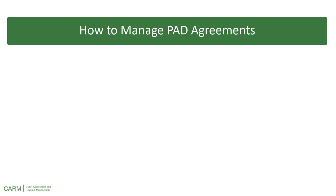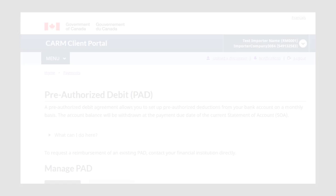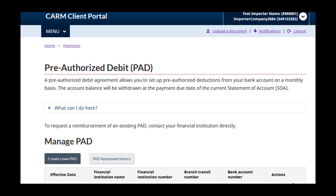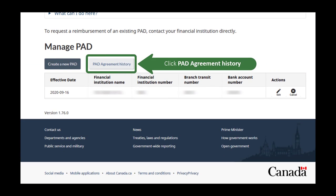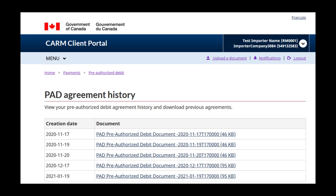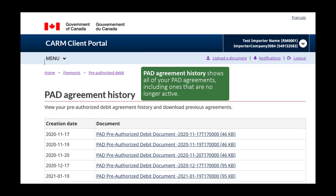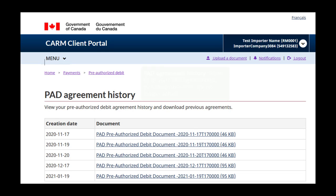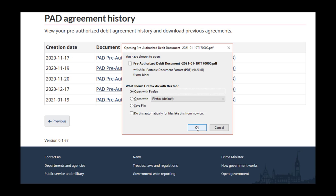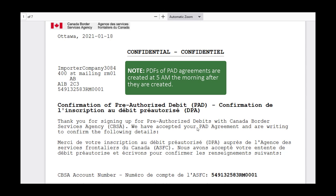Next, let's review the management of PAD agreements. Back on the pre-authorized debit page, scroll down to Manage PAD and click the PAD agreement history button. This shows each agreement that you have created and on which date, including PAD agreements that are no longer active. You may download any of the agreements as a PDF. Please note that a PDF of a new PAD agreement will not be available until 5am the following morning.